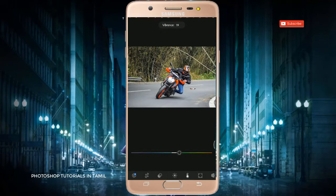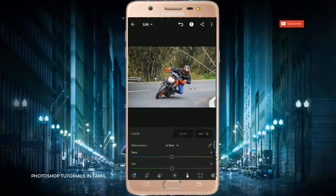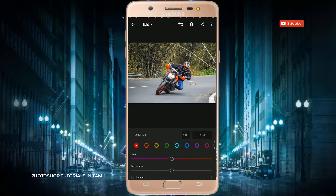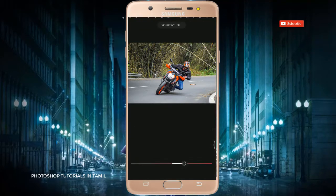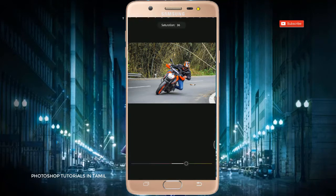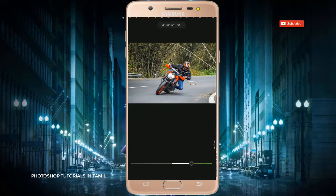If you want to use Photoshop, you can add the color. Click on the mix — this is the main process. If you want to use the saturation, you can increase the colors. It will enhance the colors.